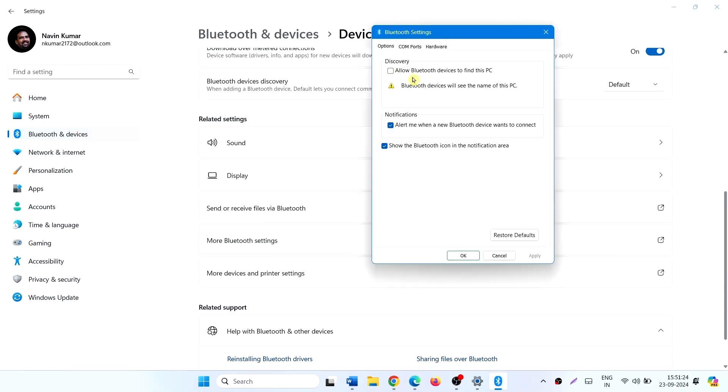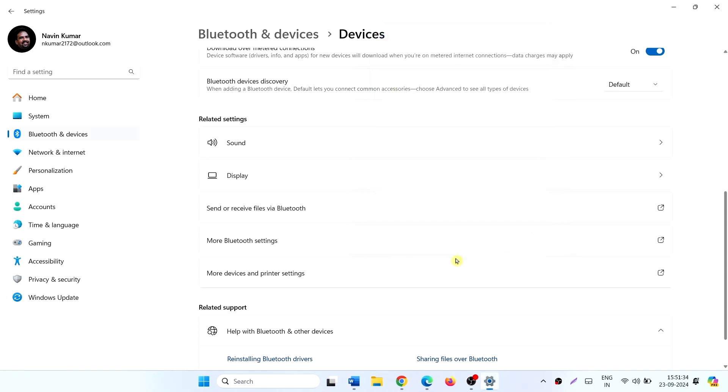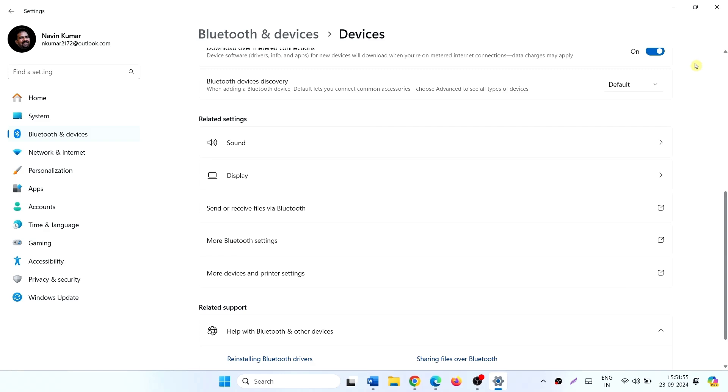Check the option Allow Bluetooth Devices to find this PC under Discoveries. Click on Apply, click on OK. Now check if the Bluetooth device is connected.